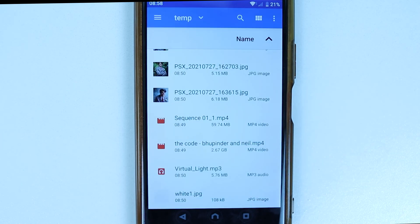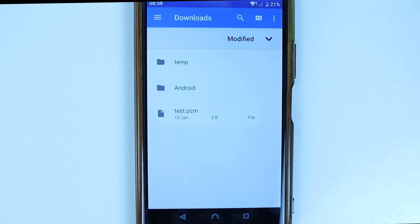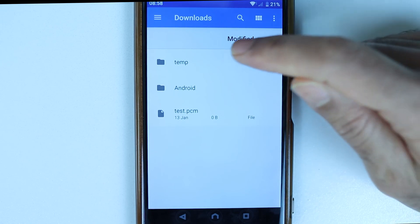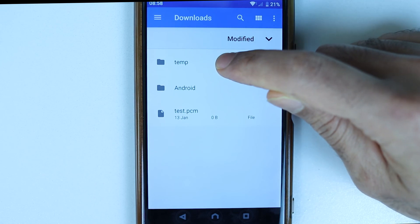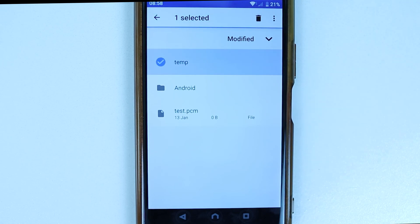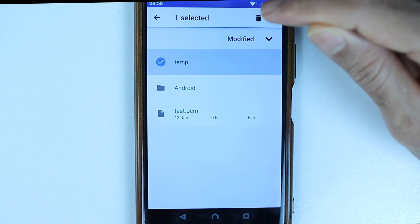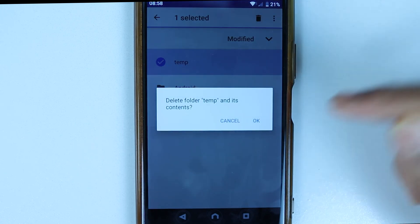And I go to the root directory of this folder and I also delete this folder by simply selecting the folder and then touching on delete. And I'll see you in the next video.